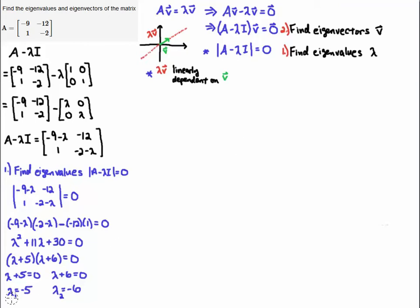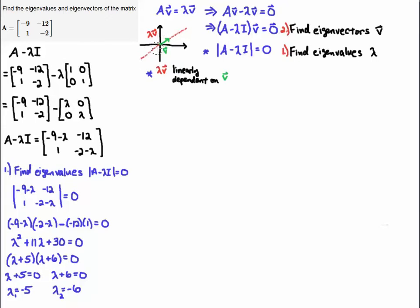I'm going to solve lambda plus 5 equals zero first, so lambda 1 equals minus 5. The second case is lambda plus 6 equals zero, giving lambda 2 equals minus 6. So we get two eigenvalues — that's how much we're going to expand or contract the vector V by. A value of minus 5 indicates we change the direction of V and amplify it by a factor of 5. Similarly for lambda 2 equals minus 6.